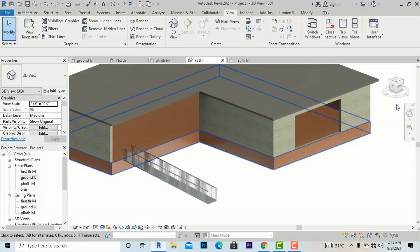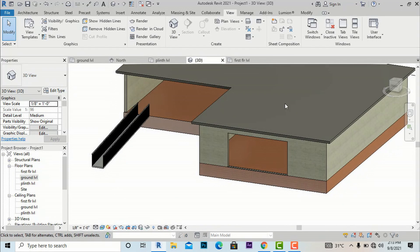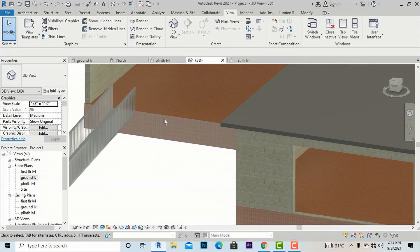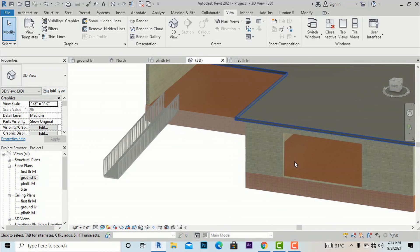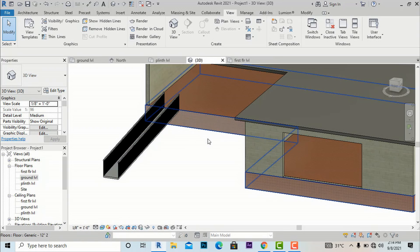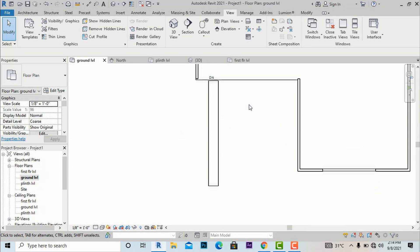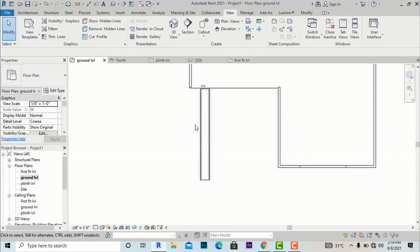We have successfully created a ramp as per architectural standards of 1:10 or 1:12 slope. The total length is 30 feet and we have reached the plinth level. This is the basic method of creating a straight ramp in Revit.